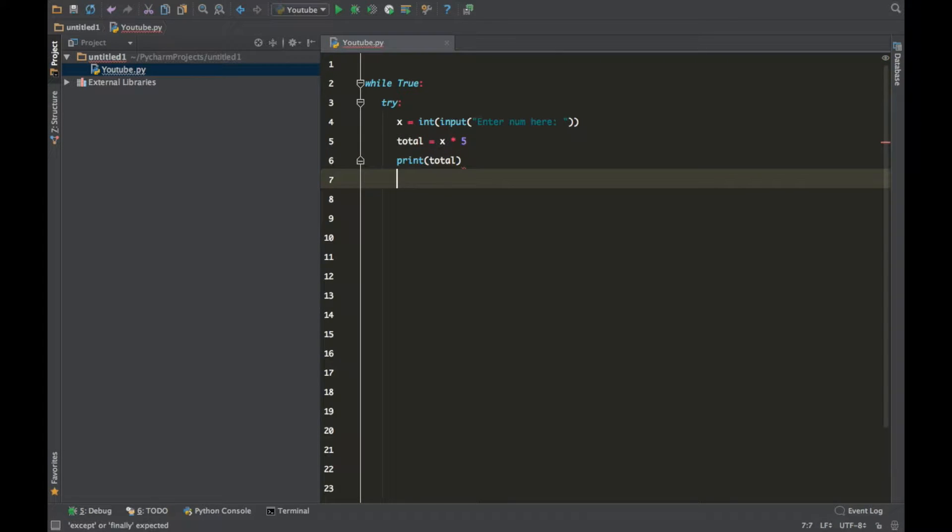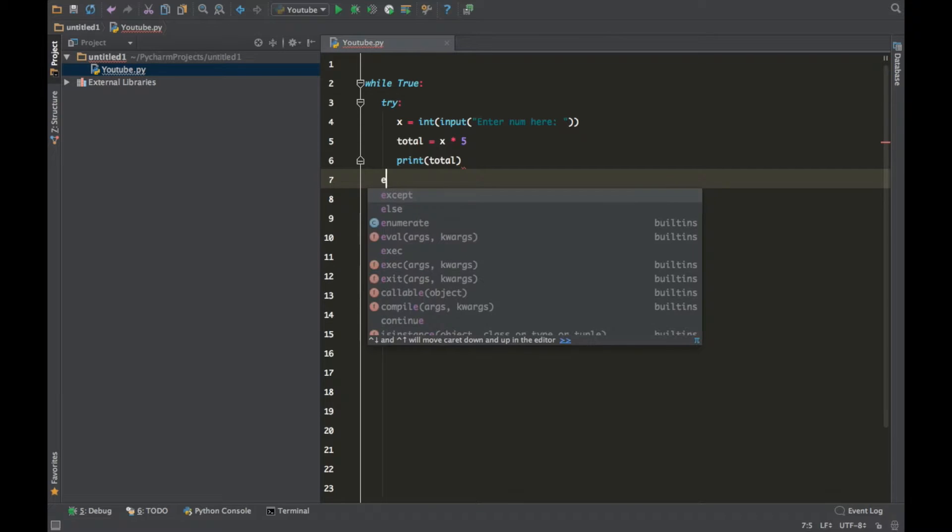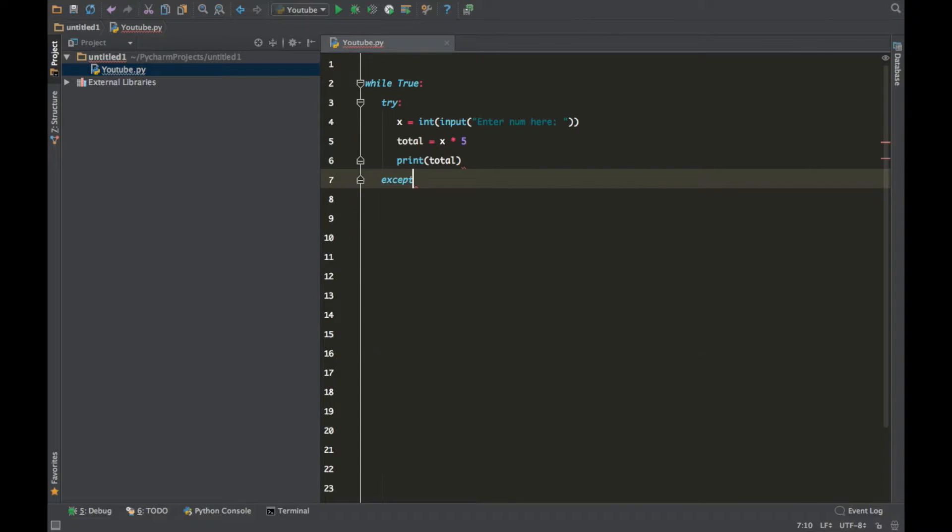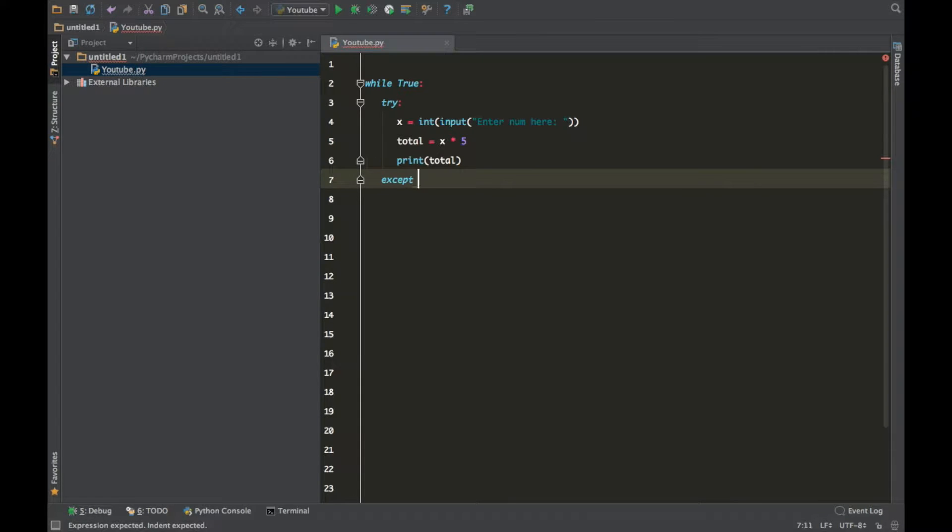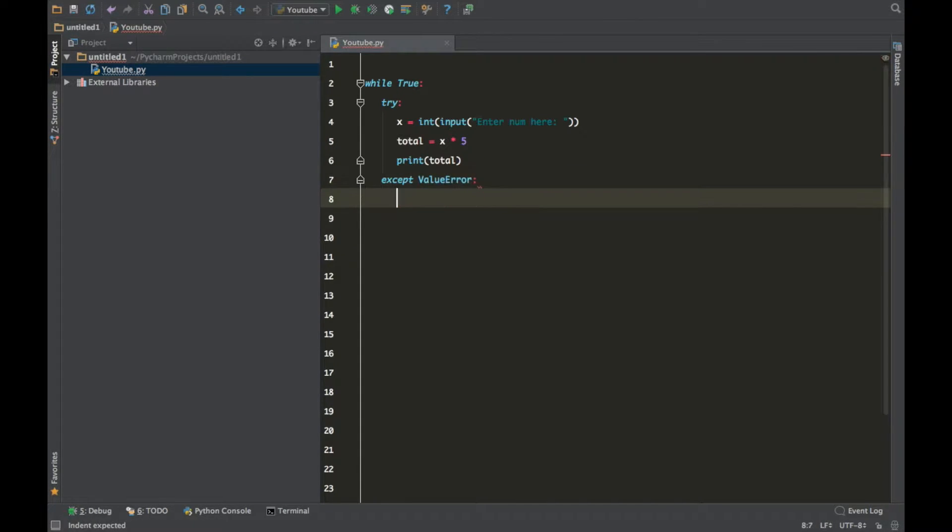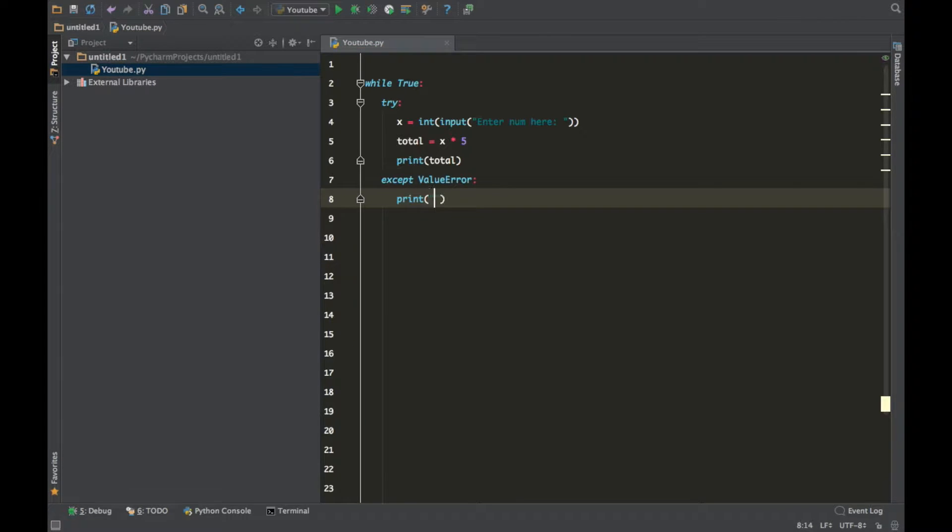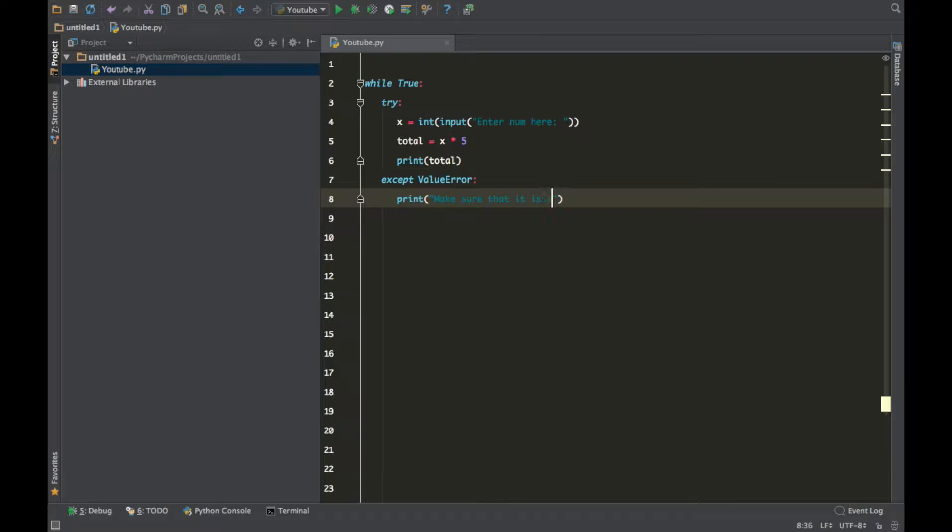So now we want to create an exception, so just type along with me and you'll get it all. Except value error, print make sure that it is a number.